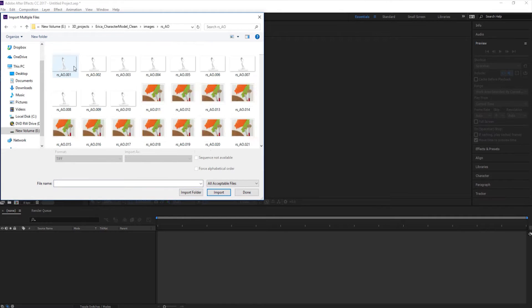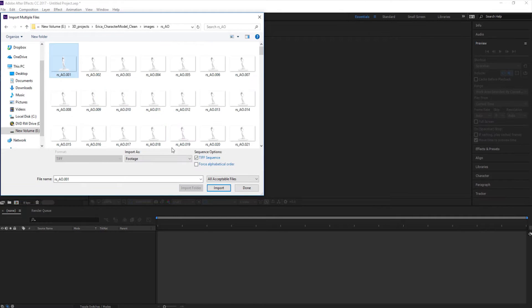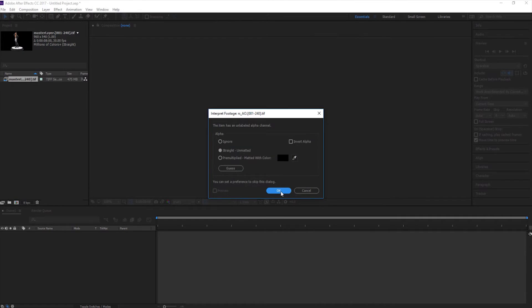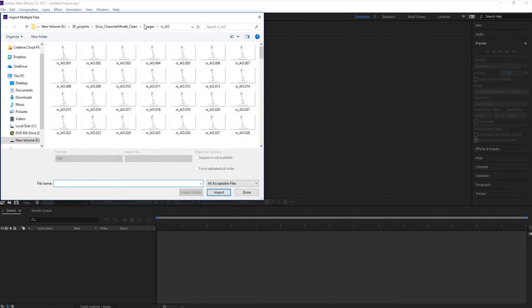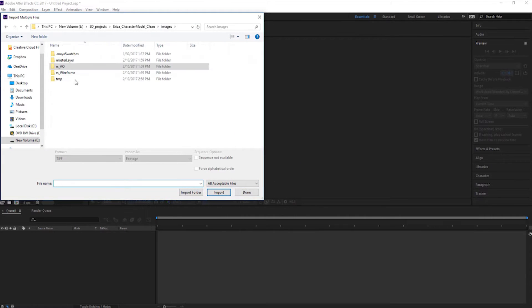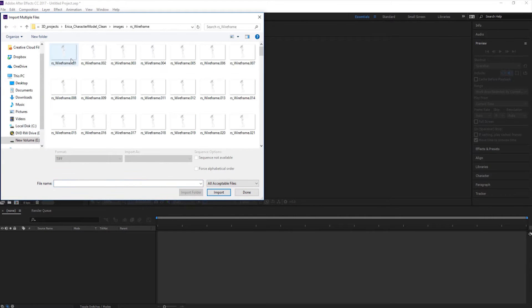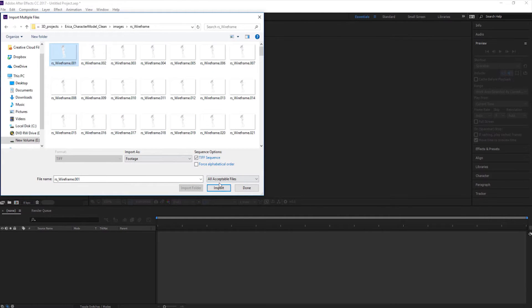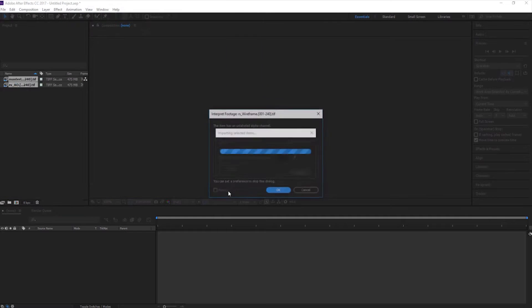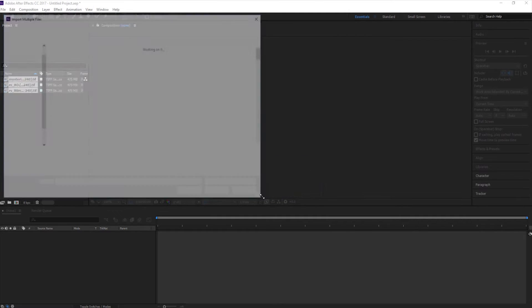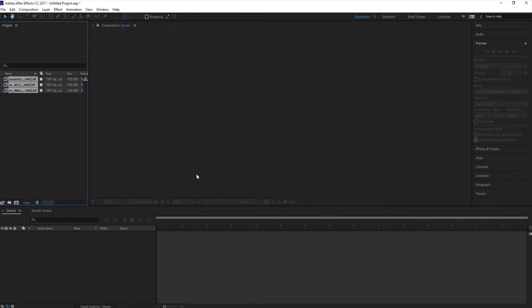Next, we're going to go to our Ambient Occlusion and do the same. You just have to select the first frame, Import, OK. And then finally we have our wireframe — select the first one, Import, OK, Done.